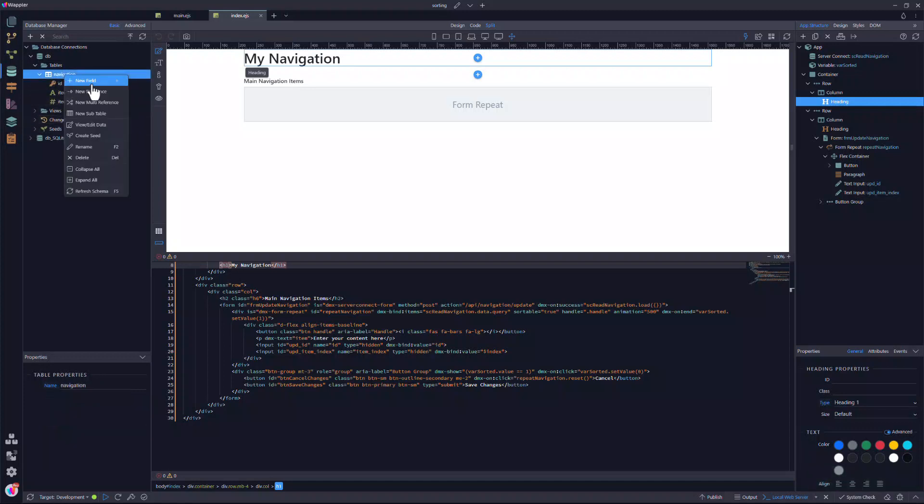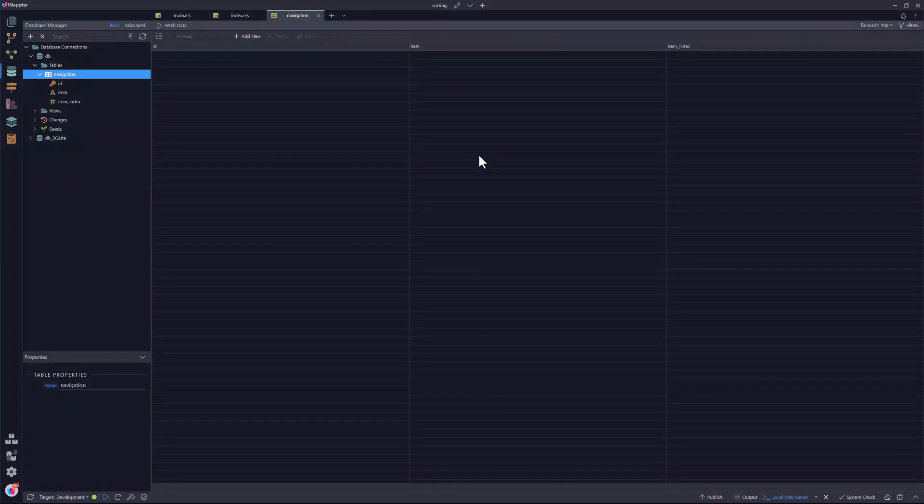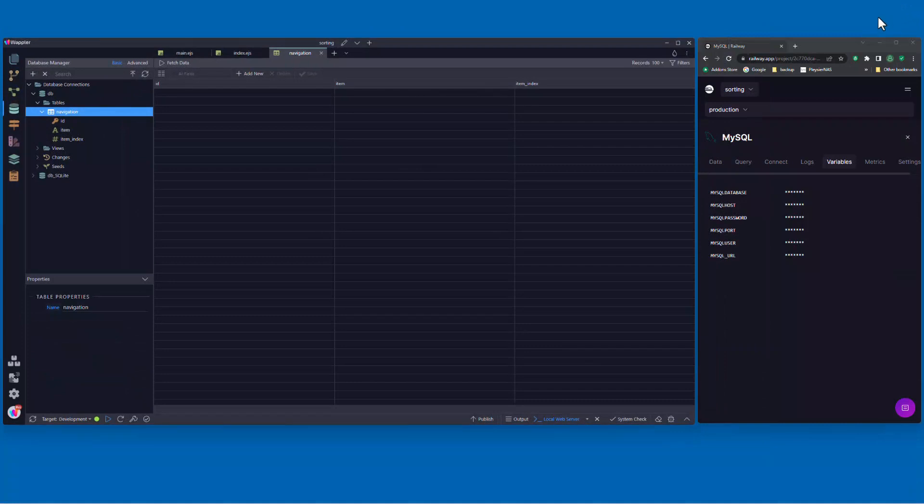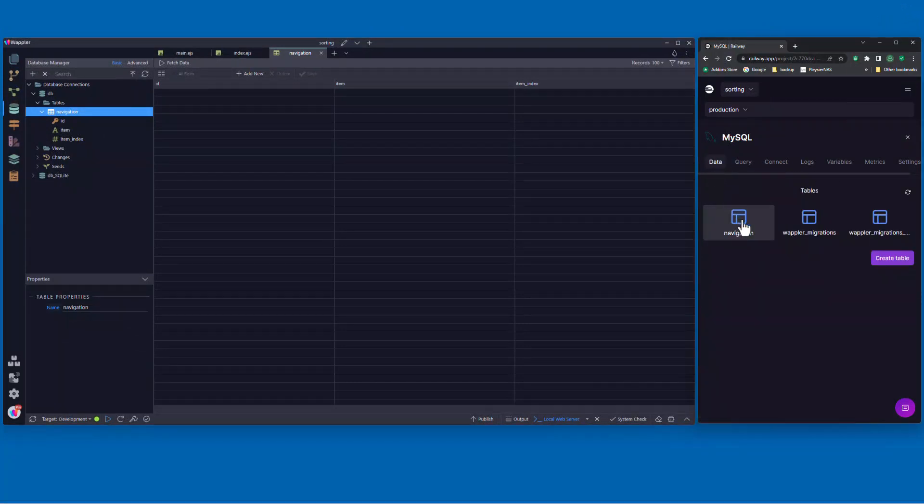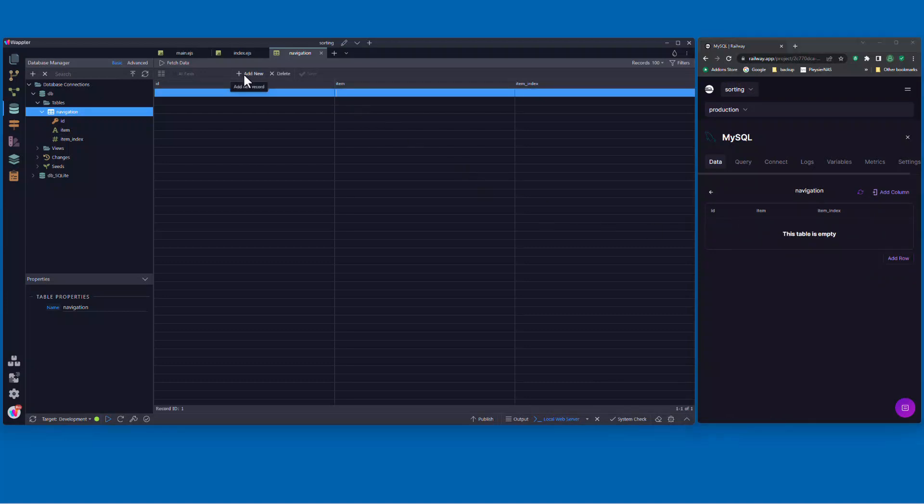Now to add some data, but before I do that, let me turn to Railway to see what has happened there. Here I see that the database table has been created as well as the table fields. Now add a few items.